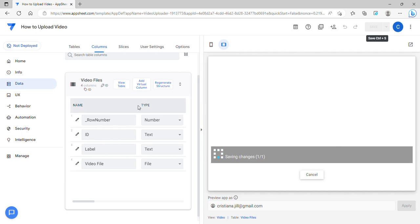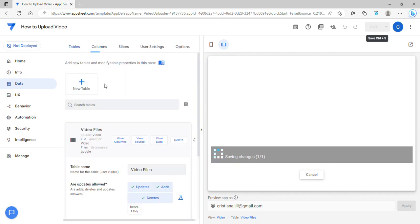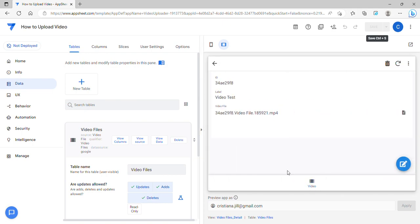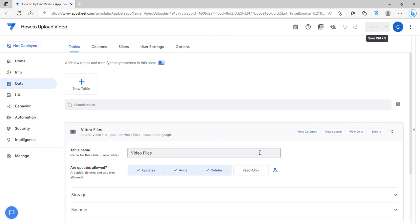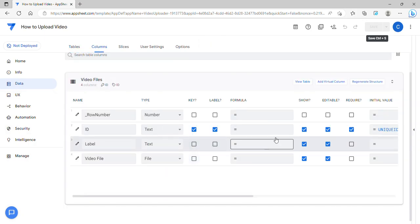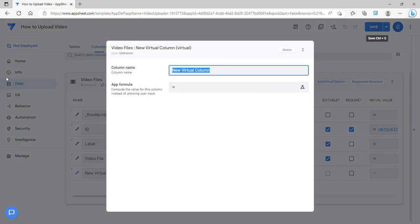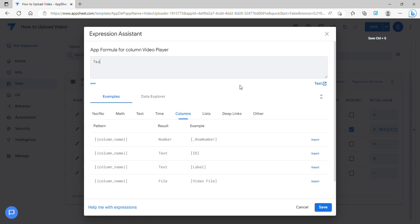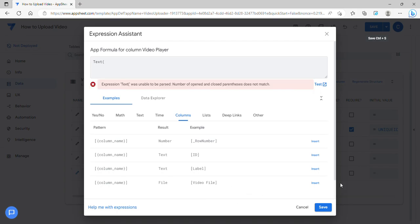But the problem with this is it doesn't play the video because it's a file type. In order to play the video of a file type you need to add a virtual column. So let's say I'm going to name this as a player or a video player for example.